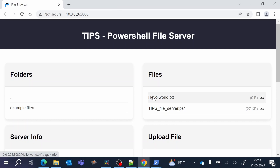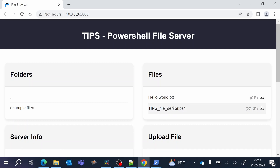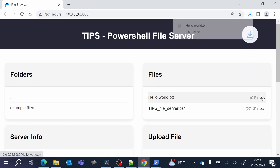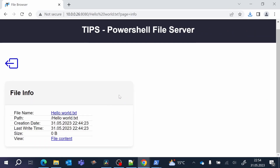As you see here, we have access to a folder called Example Files and we can also see a file called Hello World. In addition to this, we can see the script itself shown here. So now we are able to access the file — we can download it from here and you see it is downloaded immediately. We can also click on the file and see some additional details: the creation date, the last write-time, and also the size.